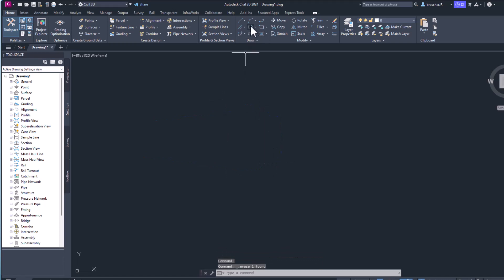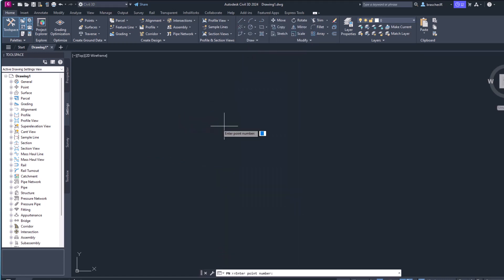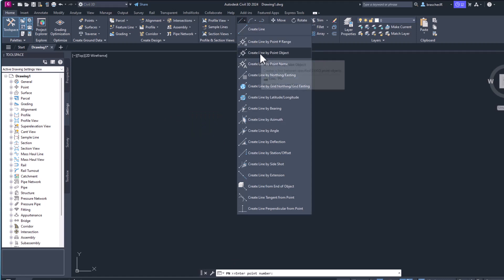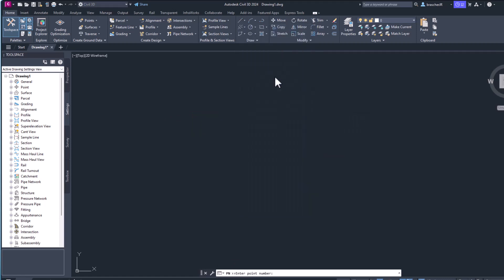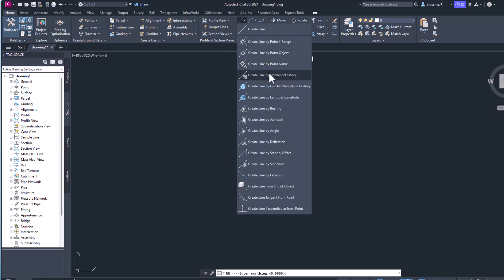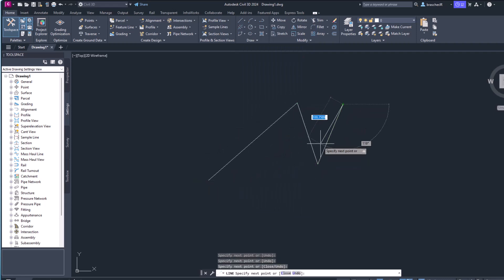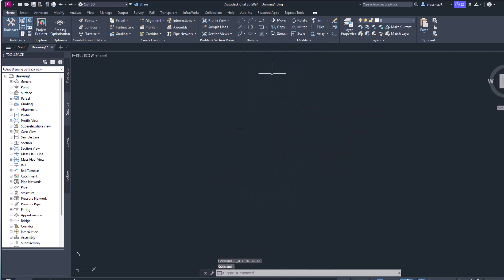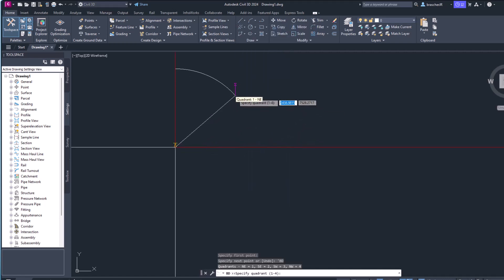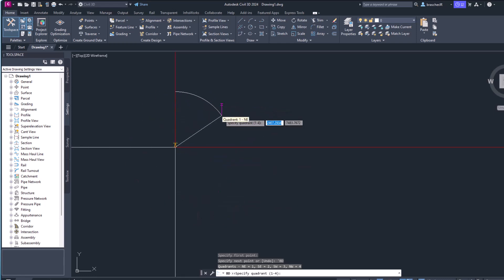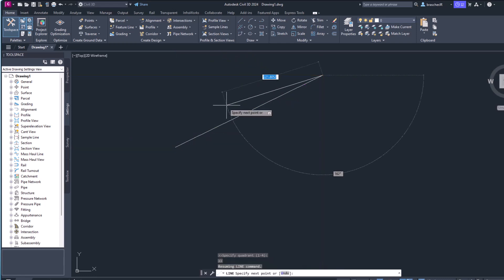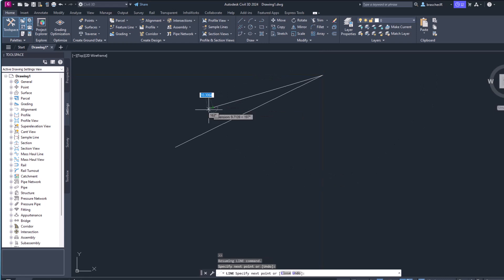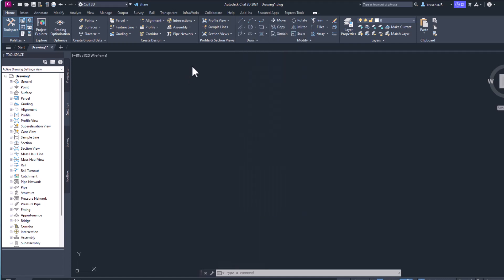You can also create line by point number range, or create line by different point objects, or you can do it by northing and easting. You can enter in a northing and easting value, or create line by grid northing and easting and then create lines based off that. If you're familiar with survey tactics, they also have create line by a bearing with a Cartesian grid that you could then create off of distance. You can do it by station and offset deflection angle, so a lot of options for creating lines.